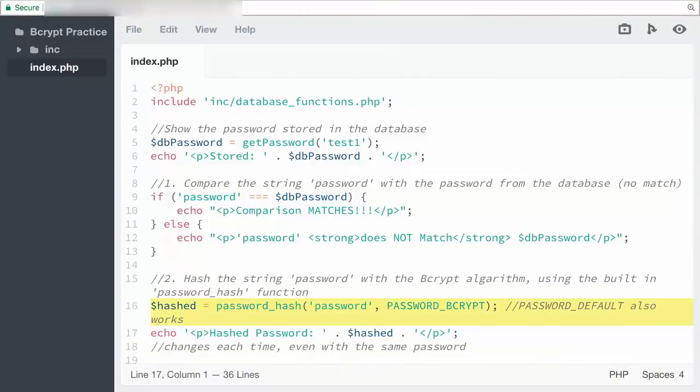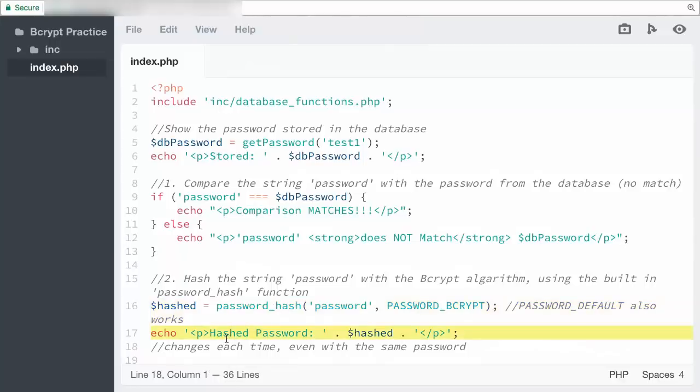For step two, in the password_hash function I specified the bcrypt algorithm, but you could also use the default as well because that is currently set to bcrypt. I've also printed the hash password to the screen so you can see how it changes every time.